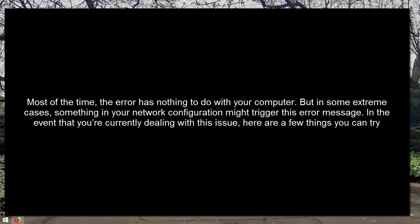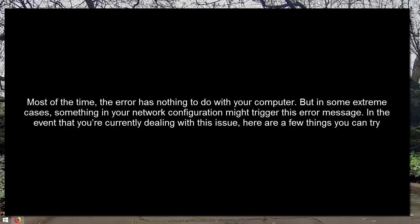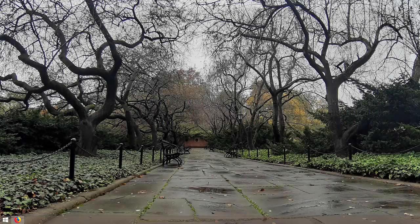Most of the time, the error has nothing to do with your computer, but in some extreme cases, something in your network configuration might trigger this error message. In the event that you are currently dealing with this issue, here are a few things that you can try.